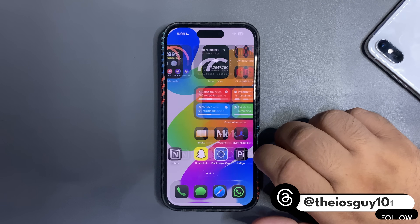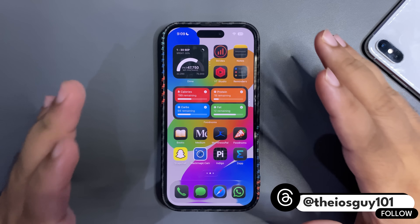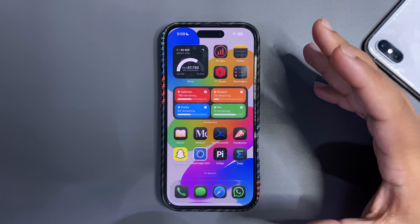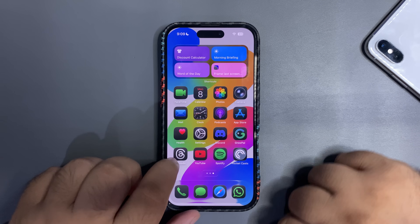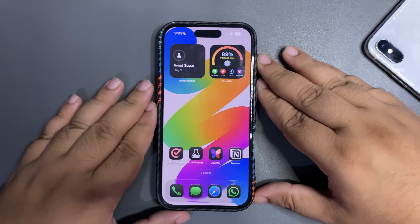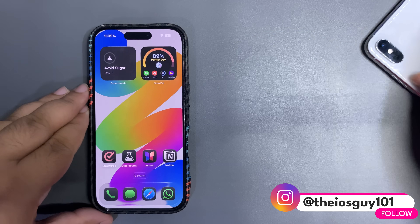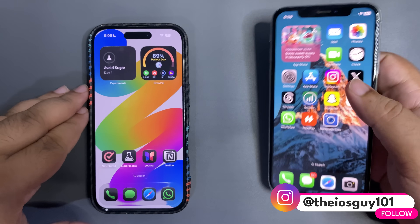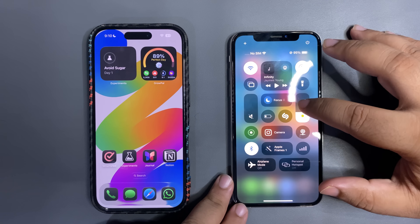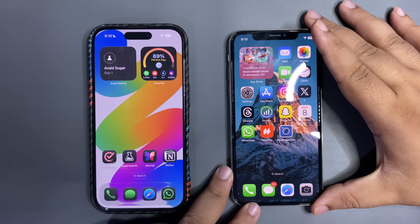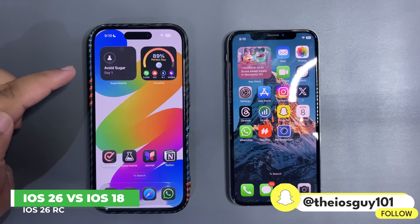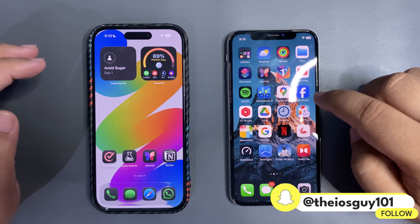There are tons of new things to discuss, especially for people who haven't tried iOS 26 yet. I'm going to put my device to the side and bring in an iOS 18 device so I can compare them side by side. As you can see, this is iOS 18 and this is iOS 26 RC.